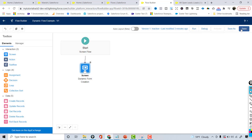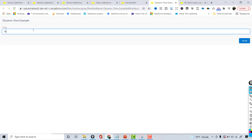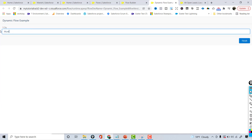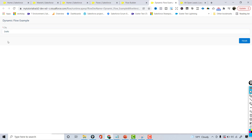I'll save and activate the flow, then run it. Now if the user enters 'Mumbai' in mixed case, the state field is displayed. If they enter 'MUMBAI' in all caps, the state field also shows. But if the user enters 'Delhi', the state field does not get displayed. That's the dynamic flow example.